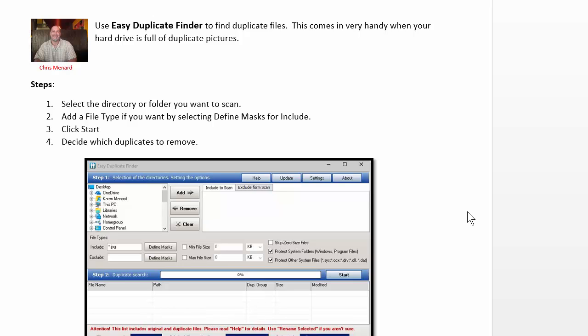Hello, this is Chris Menard. Let me show you how to use Easy Duplicate Finder to quickly find duplicate images or other type of files on your computer. Usually it's JPEG images though.